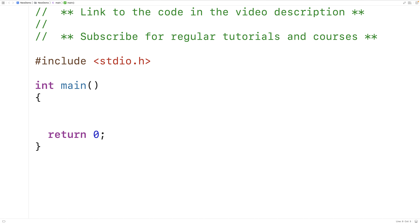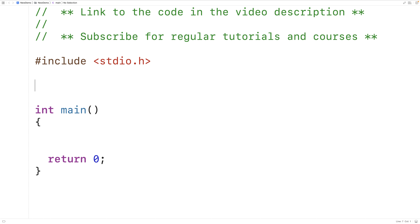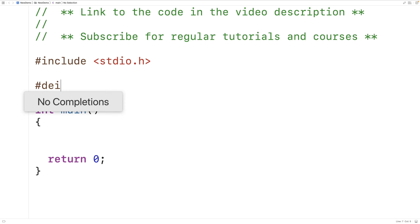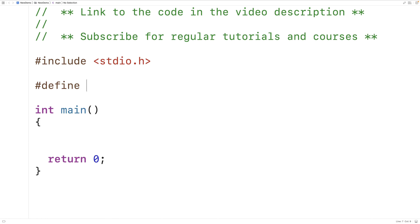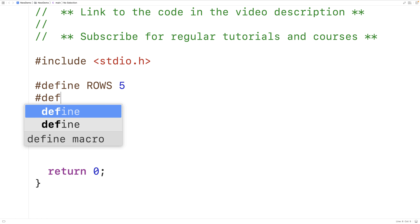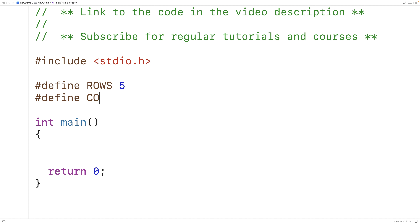The first thing we'll do is define preprocessor constants for the number of rows and columns in our 2D array. Here we'll have #define ROWS 5 and #define COLUMNS 5.